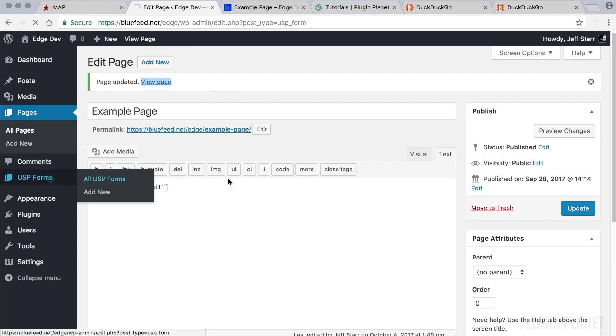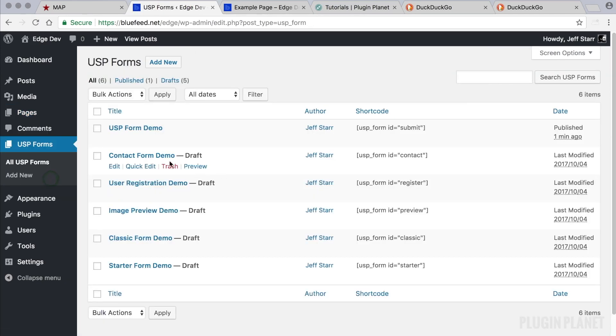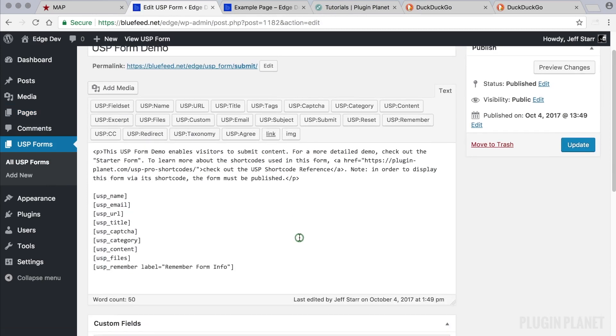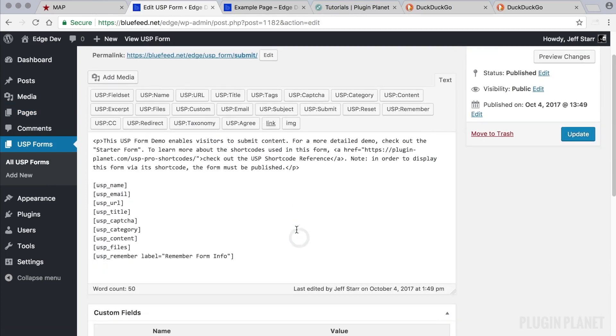So let's go back here. Here is our form that we are displaying. Let's say that we want to customize this form.